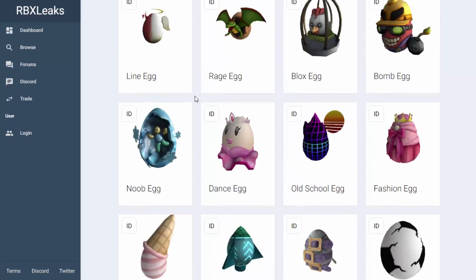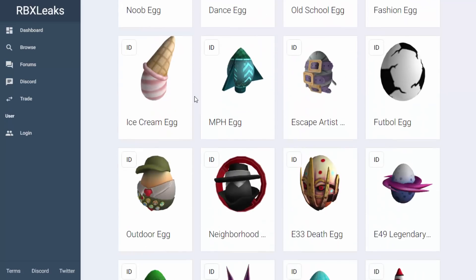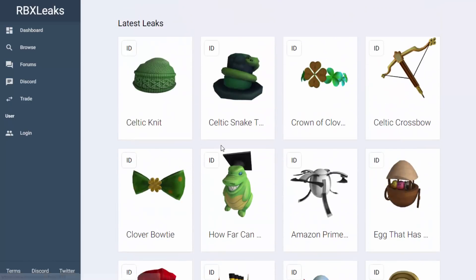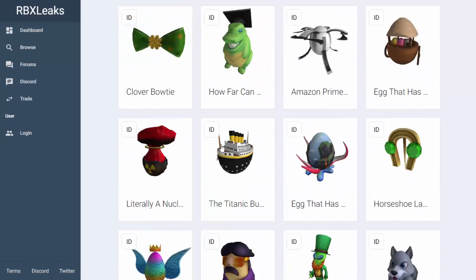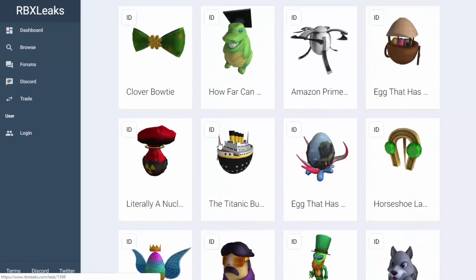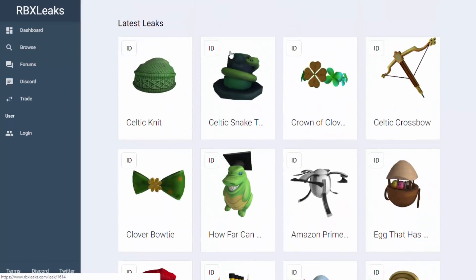So that is pretty much it for this video - just wanted to make a really quick one showing you guys how to view all of the leaked Roblox items. There's going to be some more egg hunt stuff being leaked, so make sure to check out the website and take a look at all of them. If you guys enjoyed, make sure to like and subscribe, and I'll see you guys in the next one.